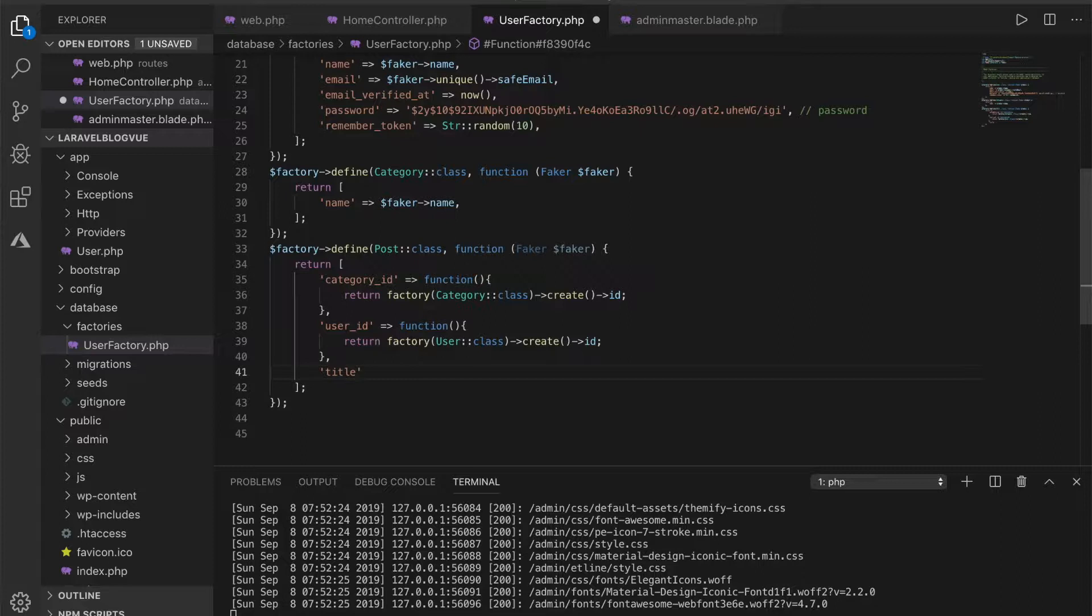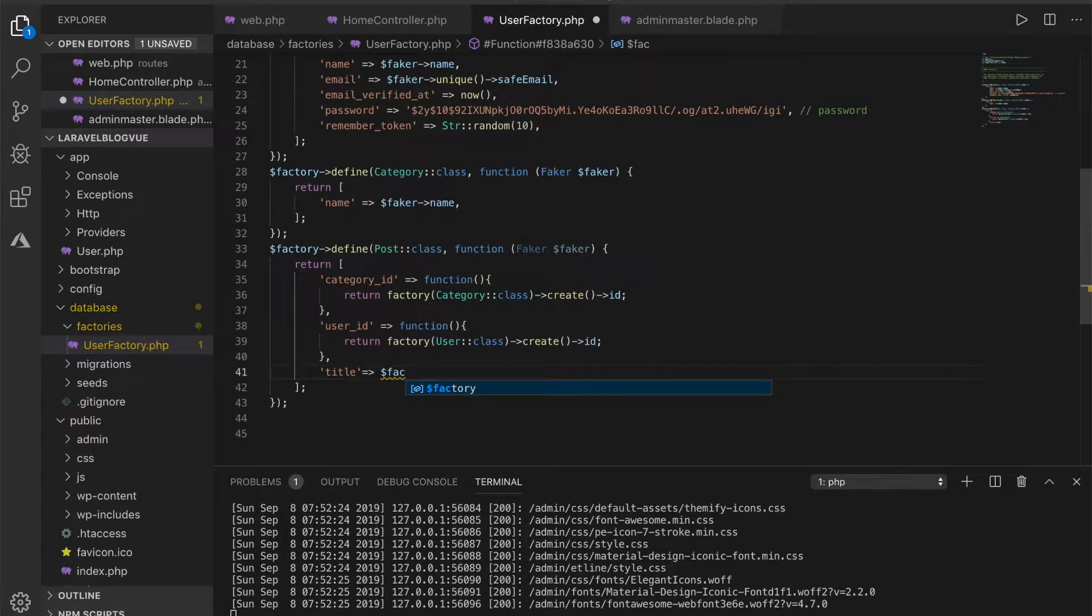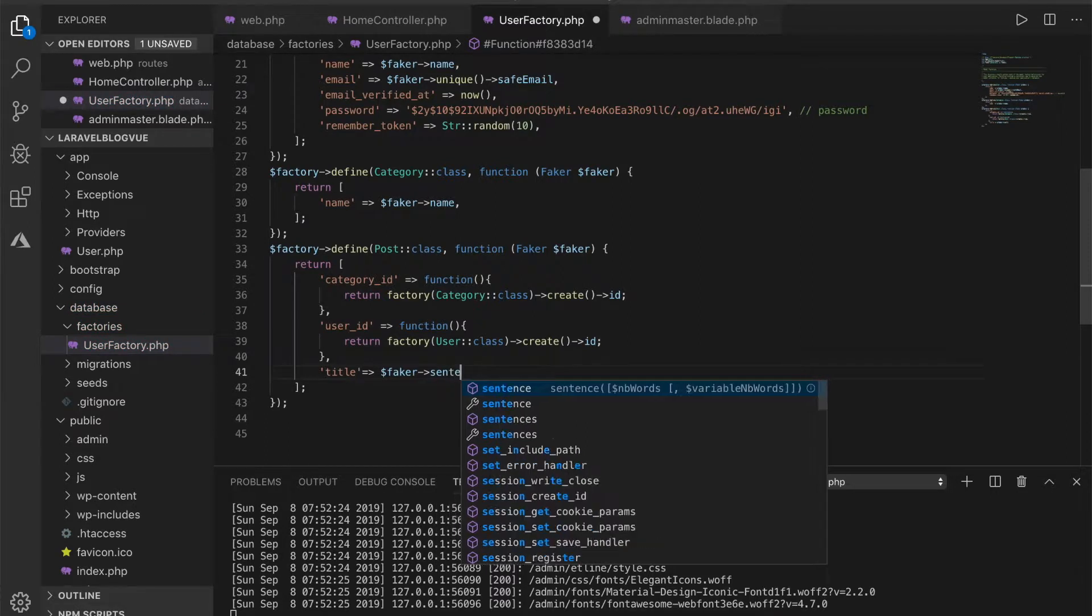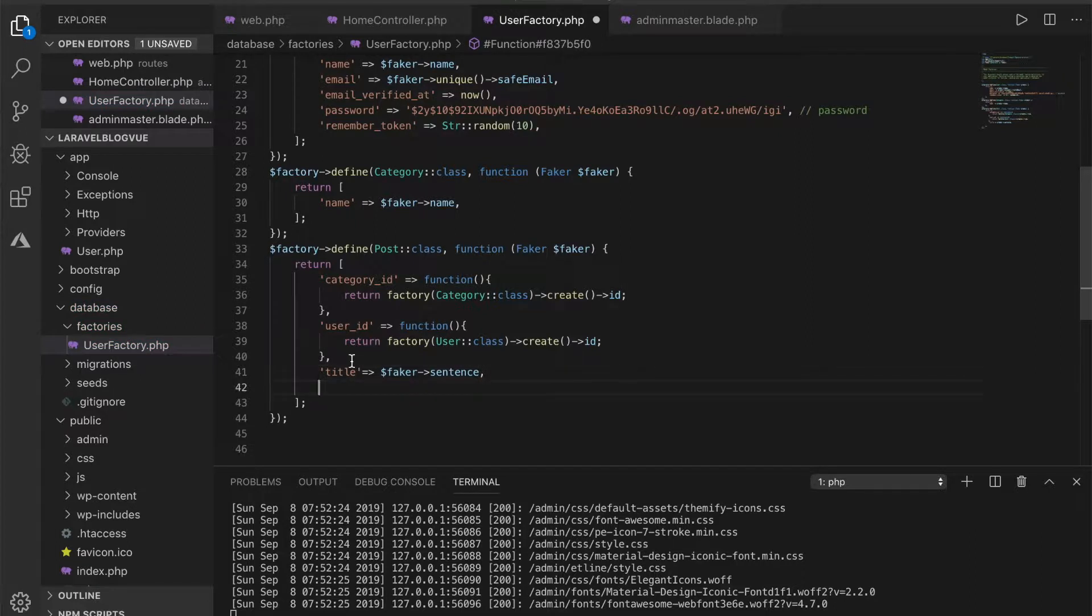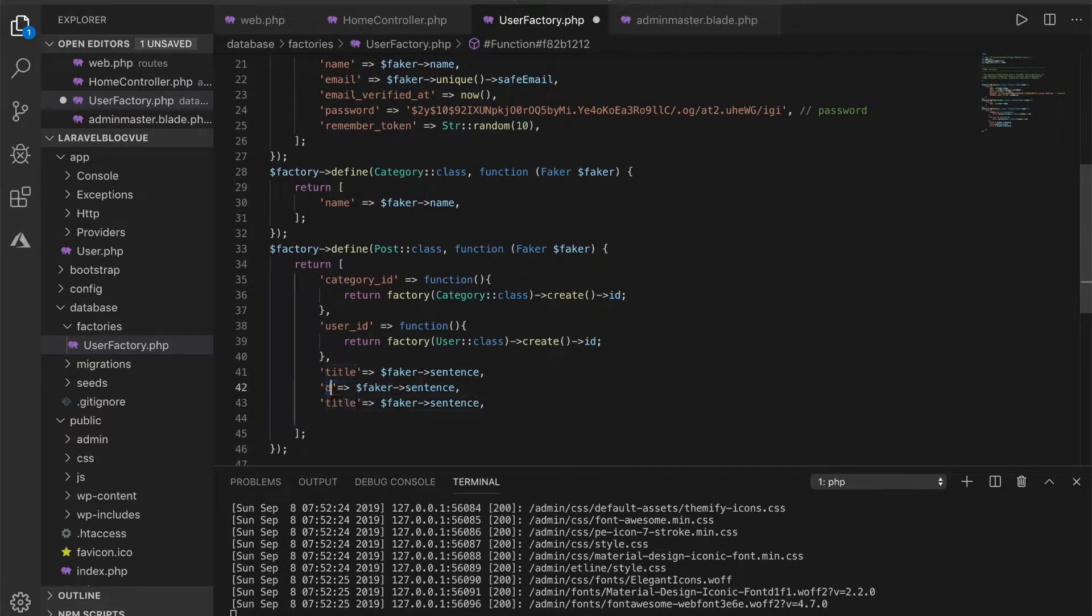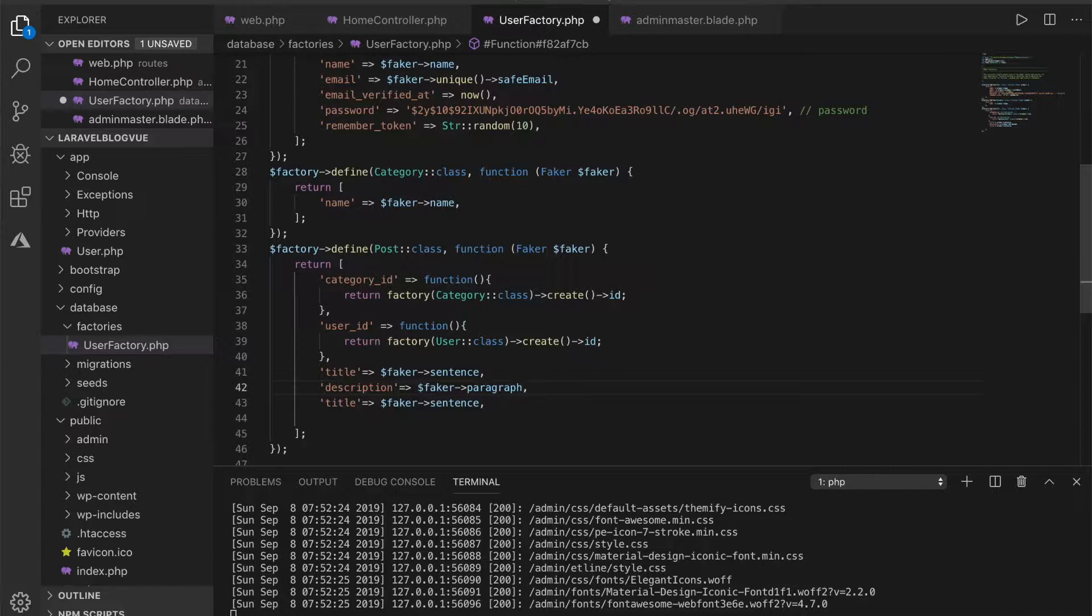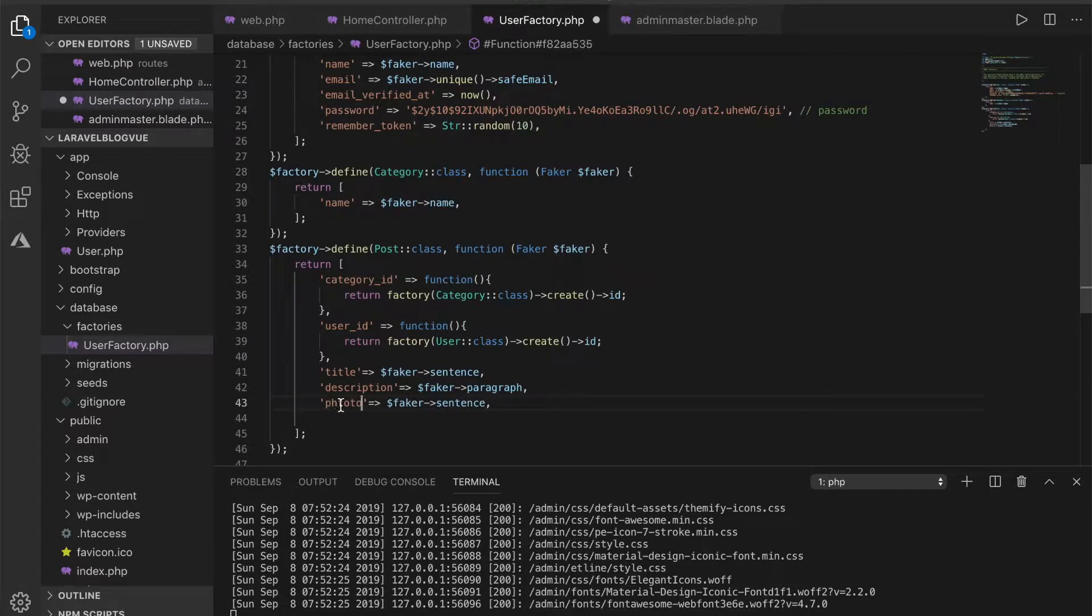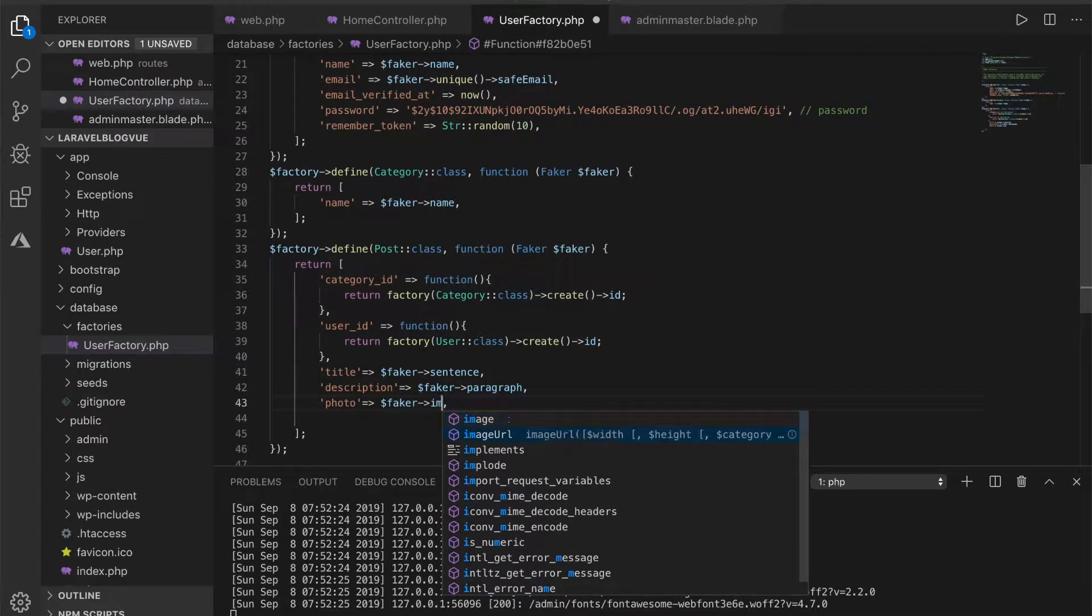Then this time around title, because we need a title. And we can call the faker, just give it some sentence. Description, faker paragraph. And this photo - faker image.